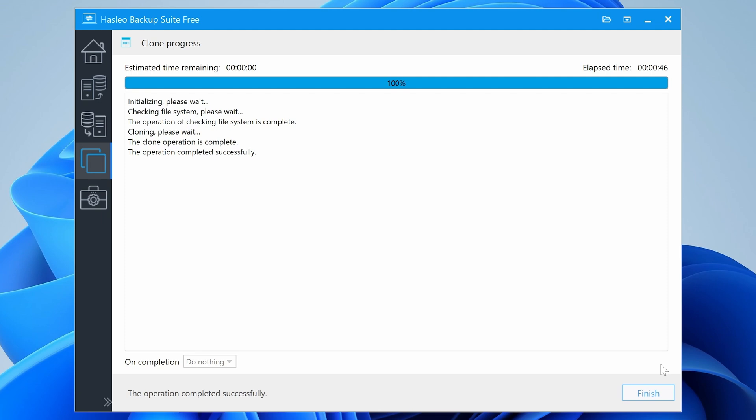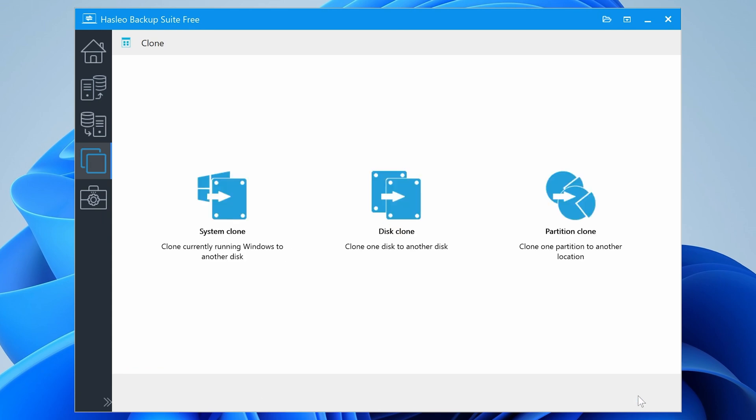And there we go. That took 46 seconds. I know this is a pretty quick system, but still, that is pretty insane. So just click on finish. And that is it. We're done.